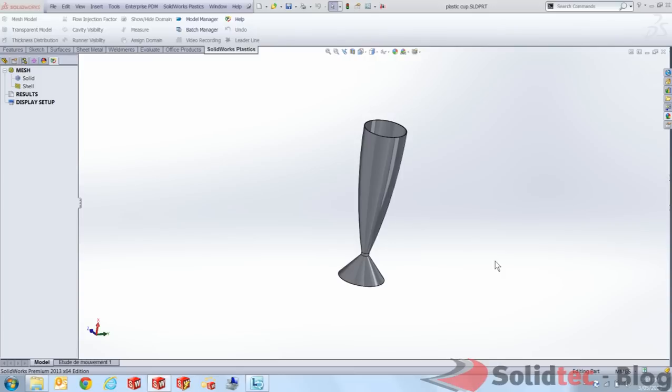As you can see here, I've got a plastic cup that I've modeled in SolidWorks. I want to now use SolidWorks Plastics to test if this part is going to have any issues in the injection molding process that I'm going to use to actually fabricate this.